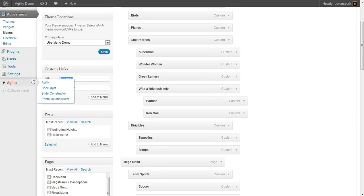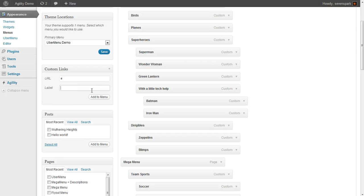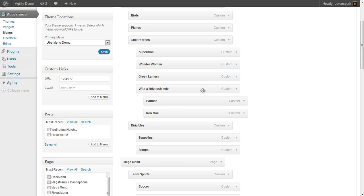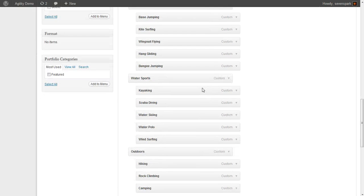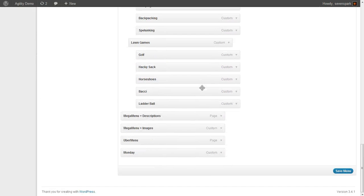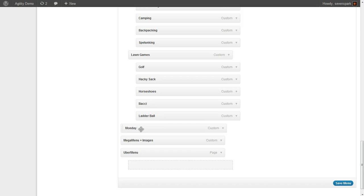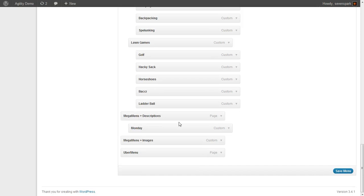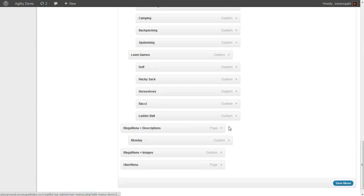So again, I'm just going to use custom links to make this easy. You can see I add Monday to the menu. I'll drag it up under Mega Menu Plus Descriptions.